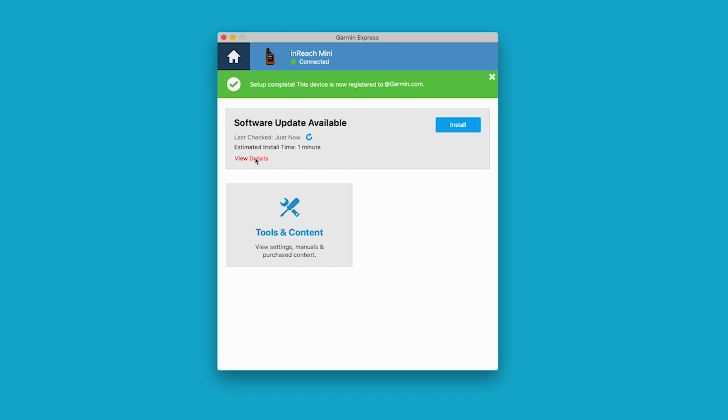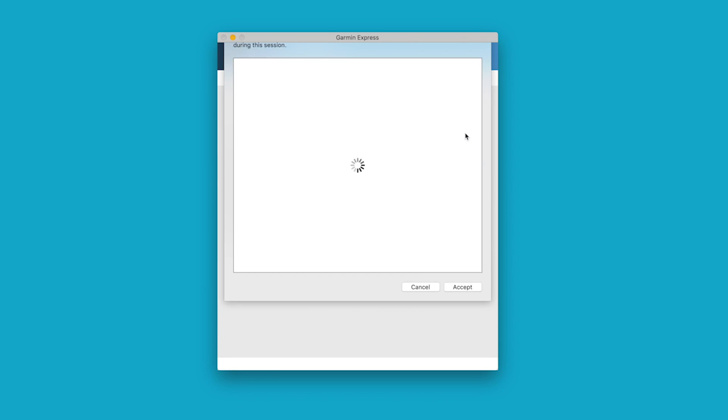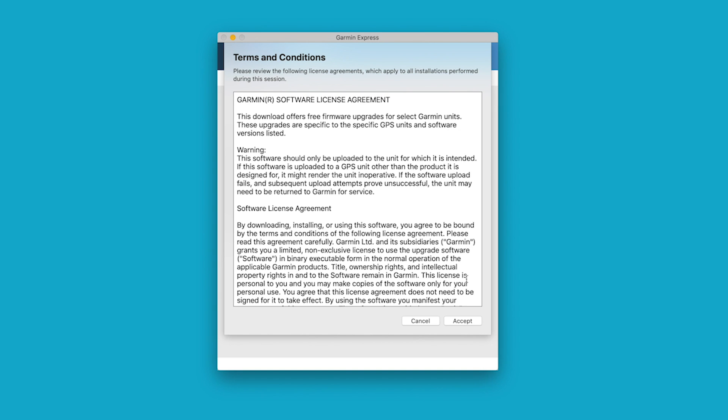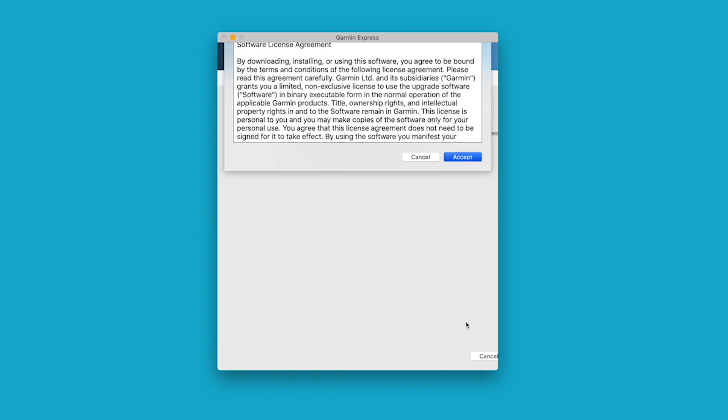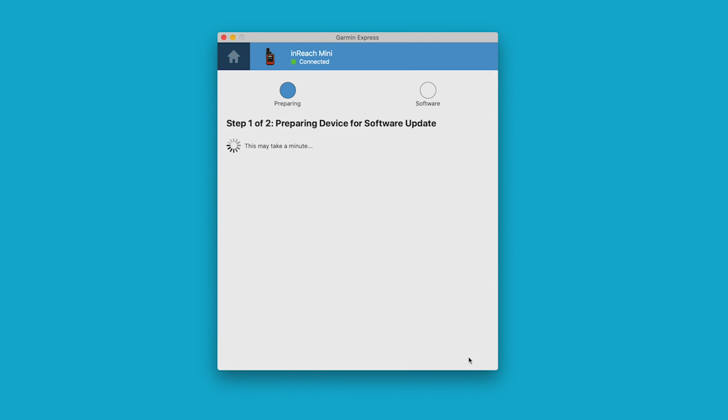Click the View Details link to see a change log. When you are ready, click Install. Accept the terms and conditions. Then, select Continue to start the update.